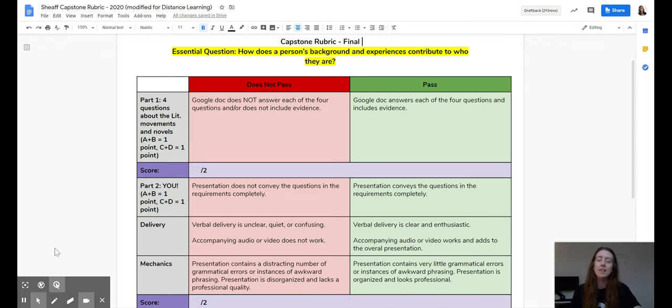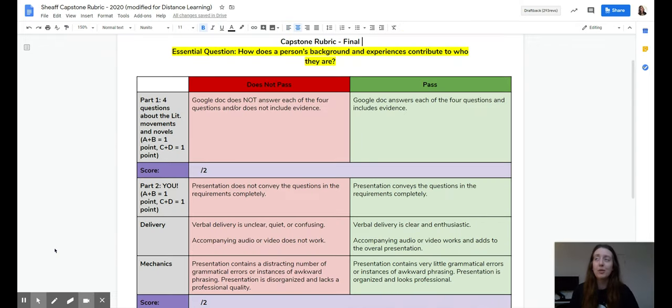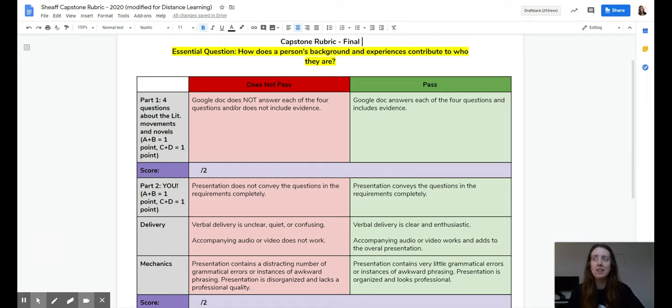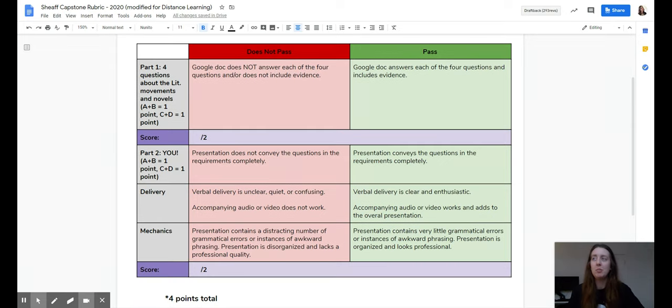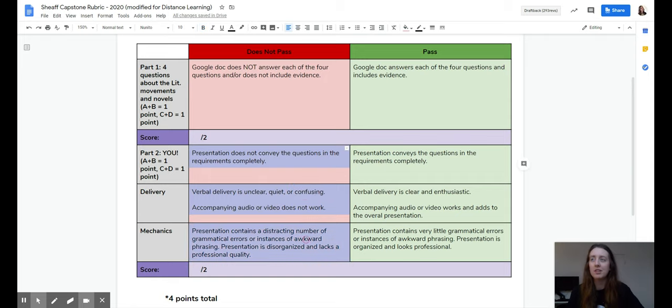Lastly, here's the rubric for the capstone assignment. Part one is worth two points. And it's pass, no pass. And then part two is also worth two points. Although it's a little more detailed as far as the parts.